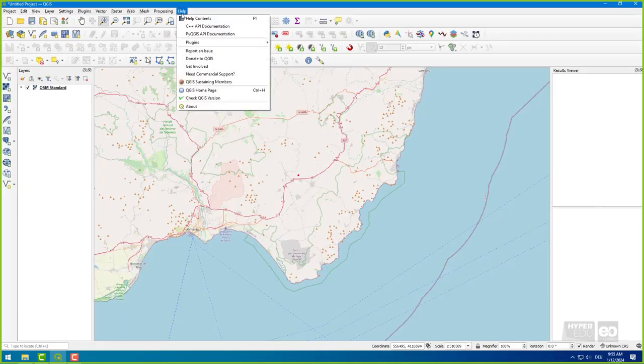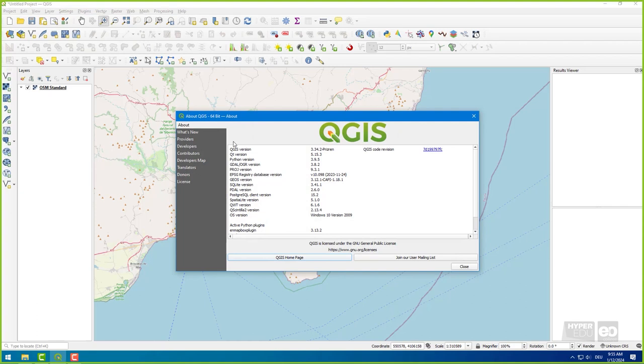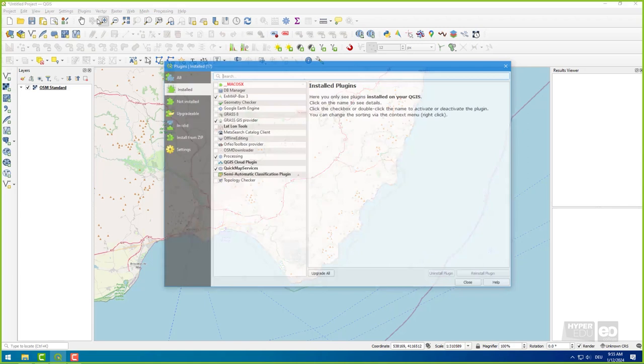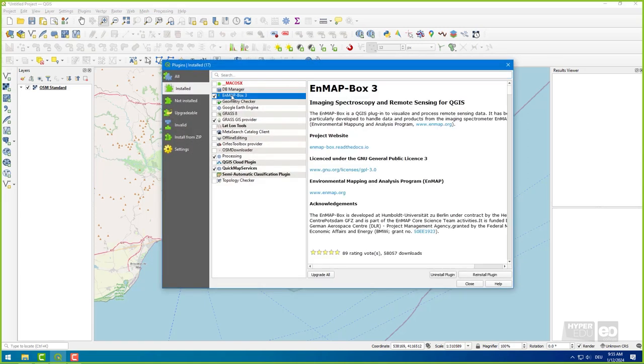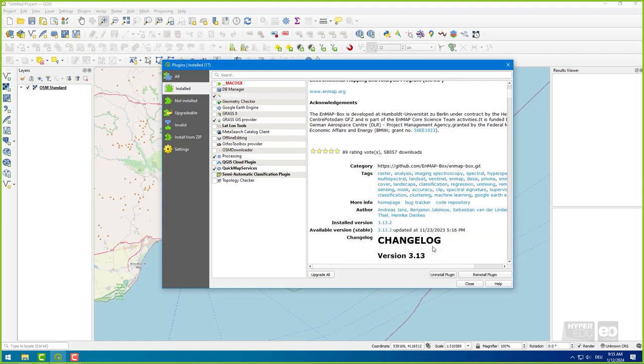Let's start by opening QGIS Desktop. Please ensure you are running a current version. In addition, make sure you have an up-to-date EnMap box plugin installed. Instructions on how to install the EnMap box can be found in the info box below.